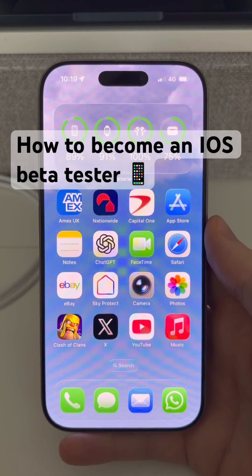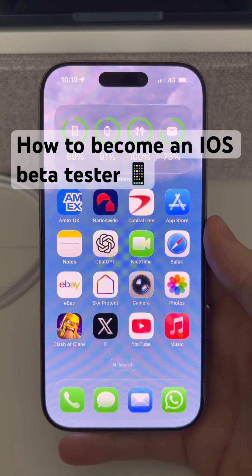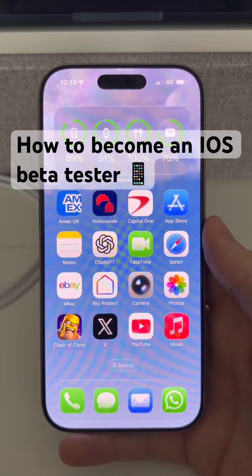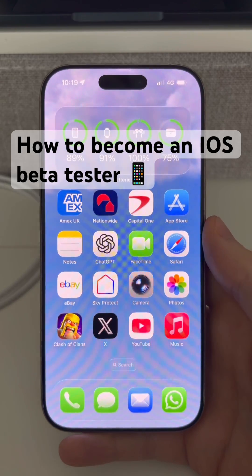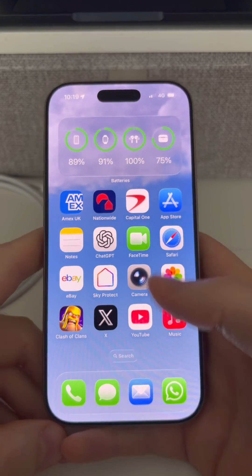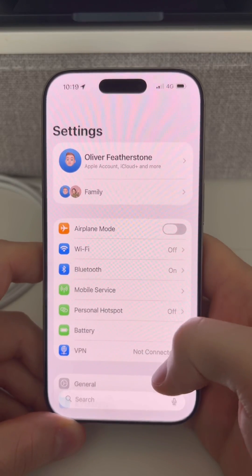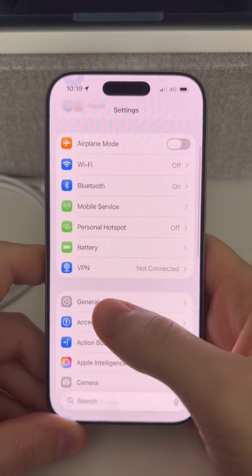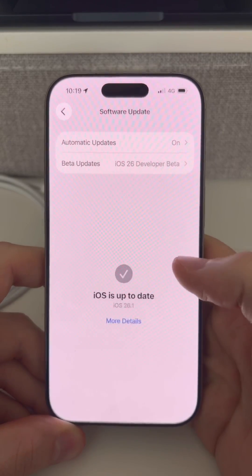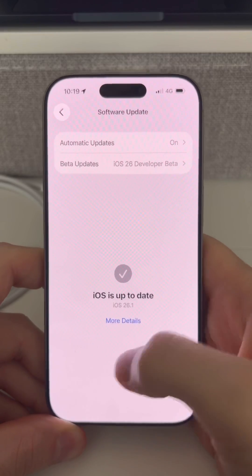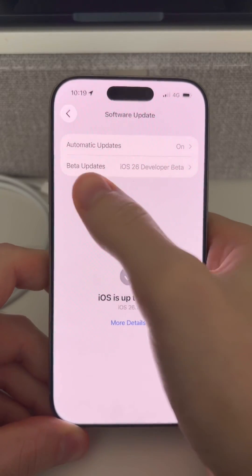Are you interested in running some of Apple's beta software on your iPhone but you're not sure how to opt in for this or how to do the updates? Well, what you'll need to do is go ahead and jump into your main settings page, come down into General and then Software Update, where you'll see which iOS version you're currently running.